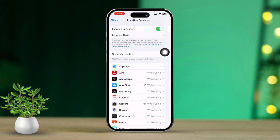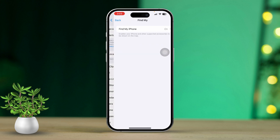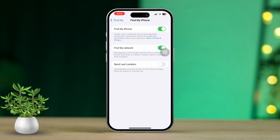Now go back and scroll down. Tap on Share My Location. Finally, scroll down to Find My and ensure it's set to 'While Using the App' or 'Always.'